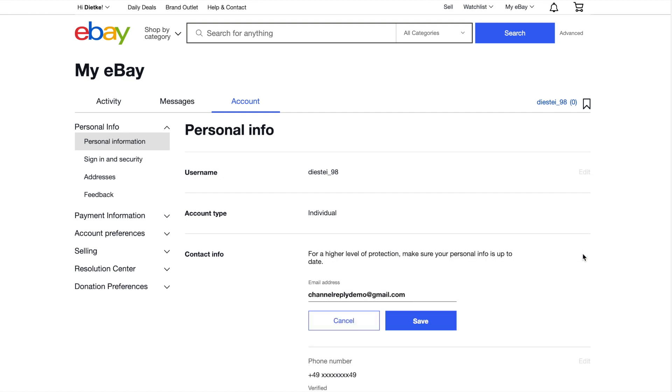This email address will receive all copies of your one-way system notifications from eBay. If you want your notifications in your helpdesk, enter any email address that does forward messages to your helpdesk. Then click Save.